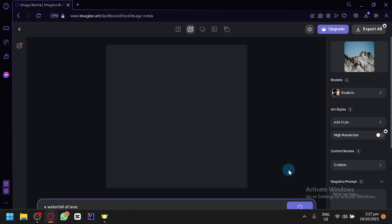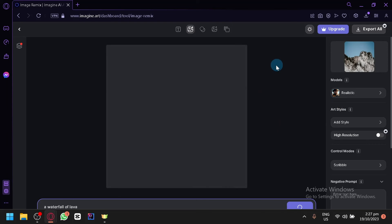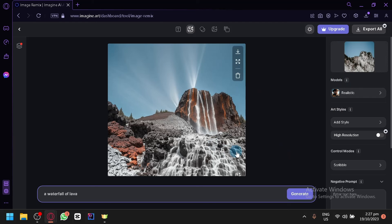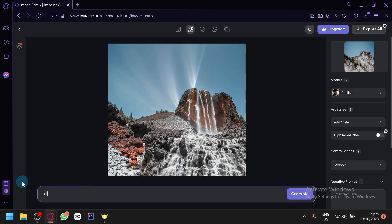I really like how this Imagine AI is able to keep the original image and produce amazing results either way. And there we go. A waterfall of lava or let's say volcano.